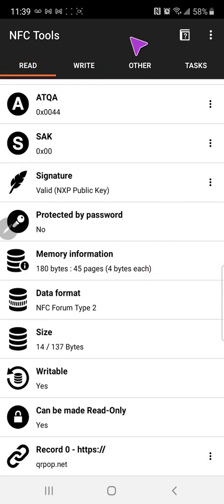If you ever want to see what's on the tag you can go down here to read and then scan or tap your tag and it'll show up down at the bottom what's on it.